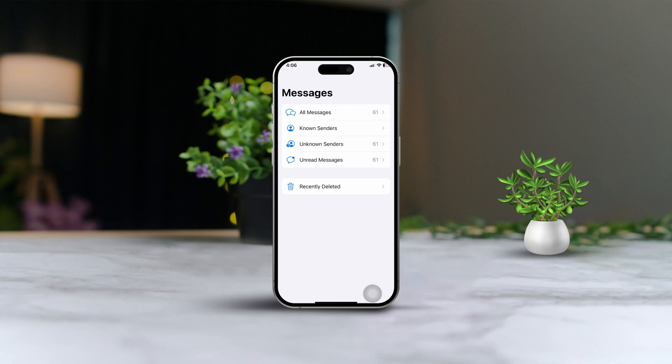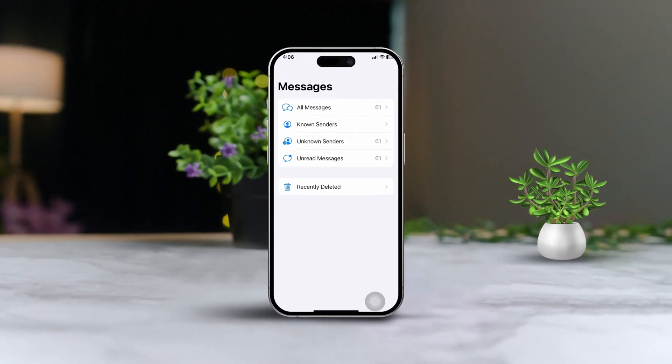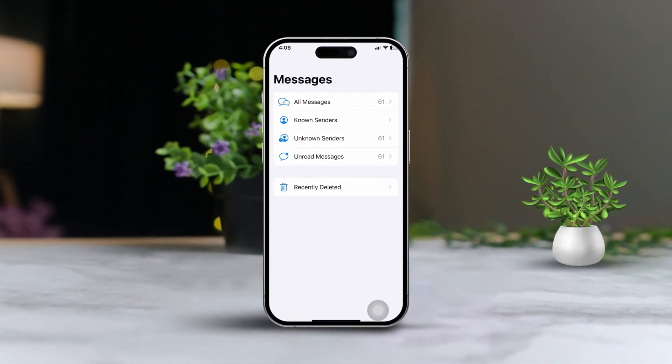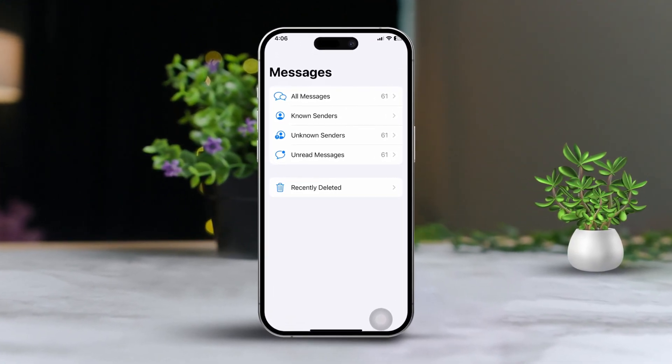Hey there! If you're trying to find those hidden iMessage conversations on your iPhone, you're in the right place. Let's dive into how you can track down those elusive messages.